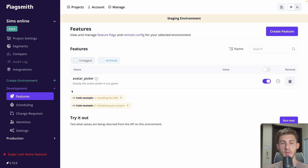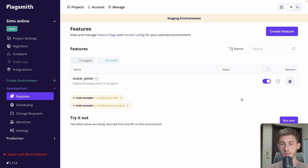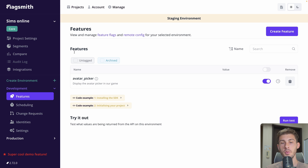Now we are on the features panel for the development environment. We can see we have one feature available. We can enable and disable it. Now what we need to do is install the SDK to have the feature information inside our project.